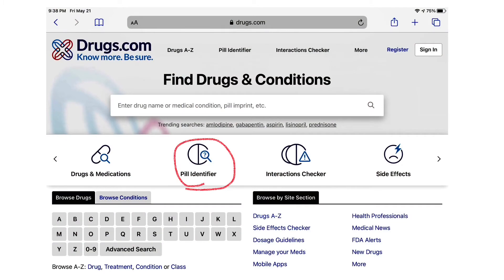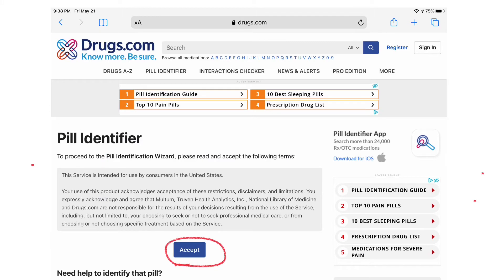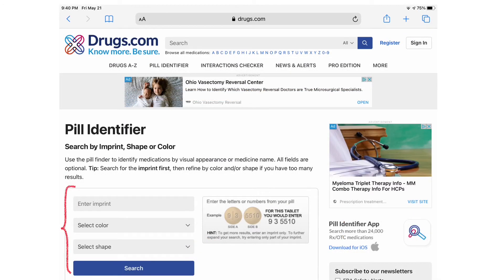To identify a pill, you can go to the website drugs.com. Click on the pill identifier, then click on the accept button. This will lead you to a search box shown at the left lower corner on the screen. You can type in the imprint on the pill, as well as the color and the shape of the pill. If you are not sure about the color or shape of the pill, you can leave it blank. Click on the search button, and the pill that best matches your description will show up.